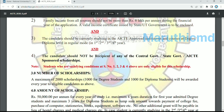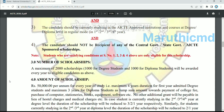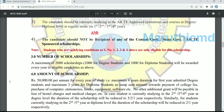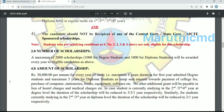The candidate should not be a recipient of any other scholarship. If you have a scholarship and apply to this scholarship, you can select this scheme. This is a government scheme. Students satisfying conditions 1, 2, 3, and 4 are only eligible.